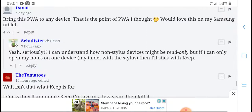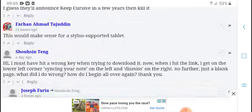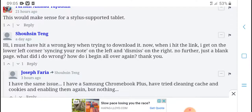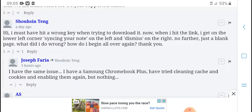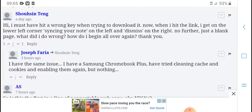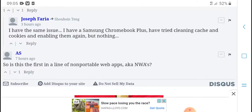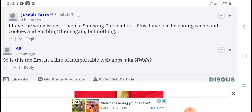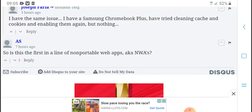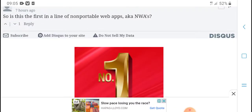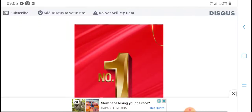I am just trying to download it now. When I hit the link I got the lower content but nothing is loading on the left or right. I have a Chromebook Plus and I have tried cleaning the trash, disabling and re-enabling things, but nothing is working. Is this the first inline non-portable web app?